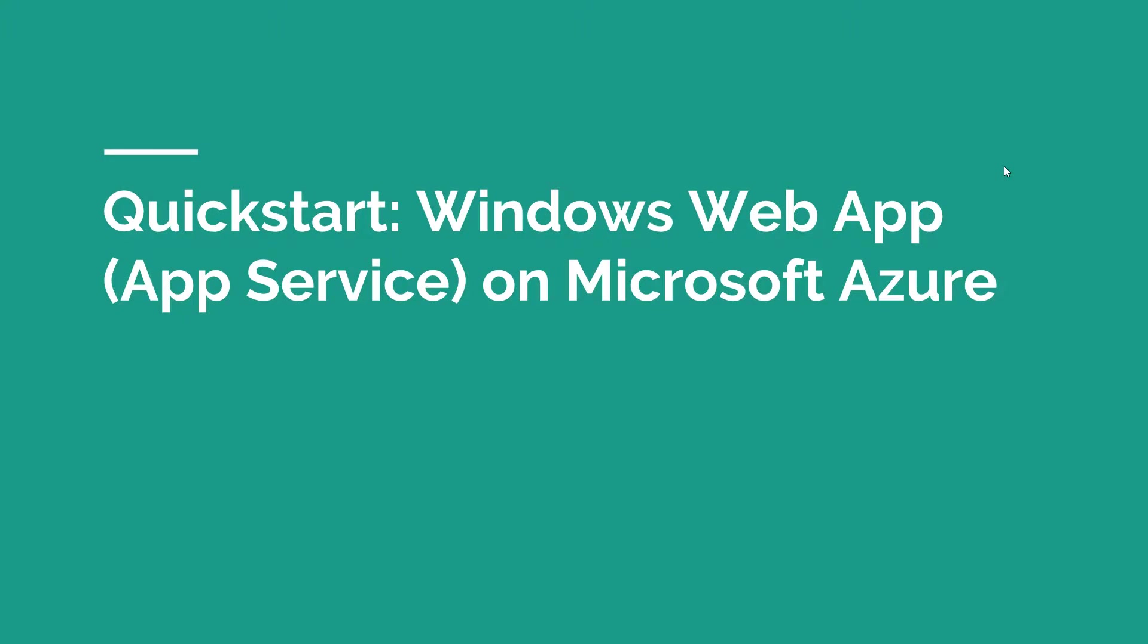In this video, we're going to do a quick start, which means we're going to go into the Microsoft Azure portal and we're going to create a Windows web app, which is part of the app services using Microsoft Azure. I'm going to show you how easy it is to get a Windows web app up and going so that you can deploy your custom code into it.